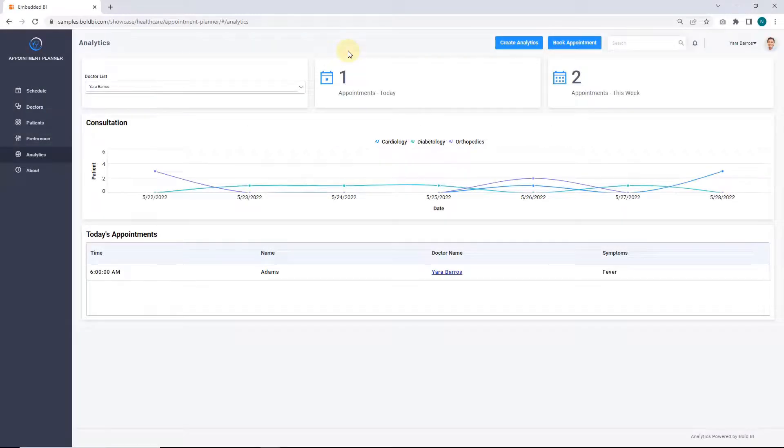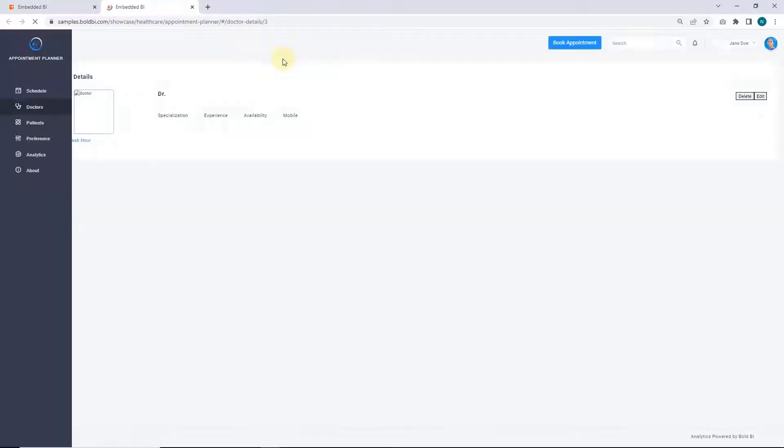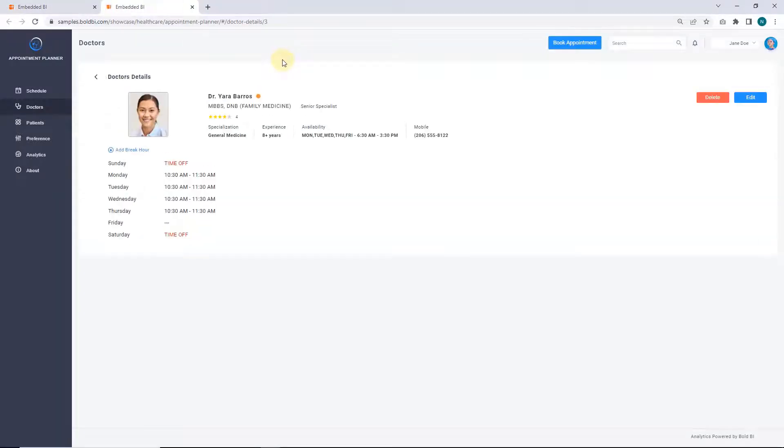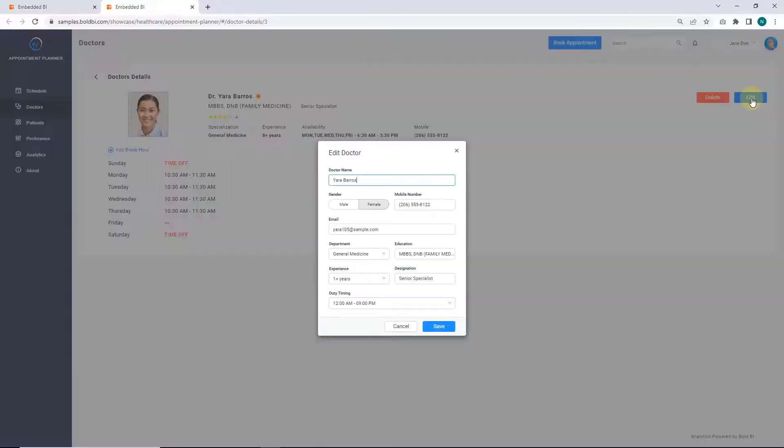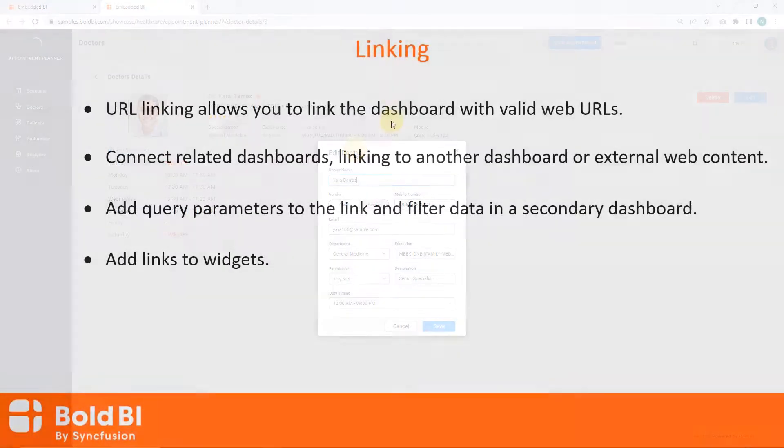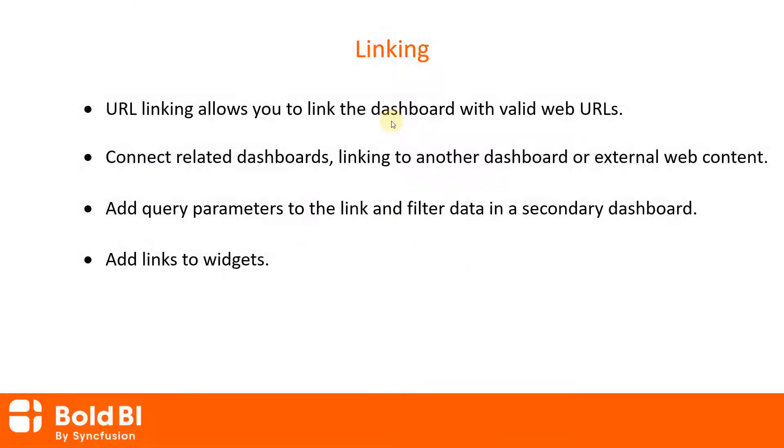Click the doctor's name on the Today's Appointments grid. The link will navigate you to the doctor's detail page. On this page, you can modify the doctor's details. URL linking allows you to link the dashboards with valid web URLs.